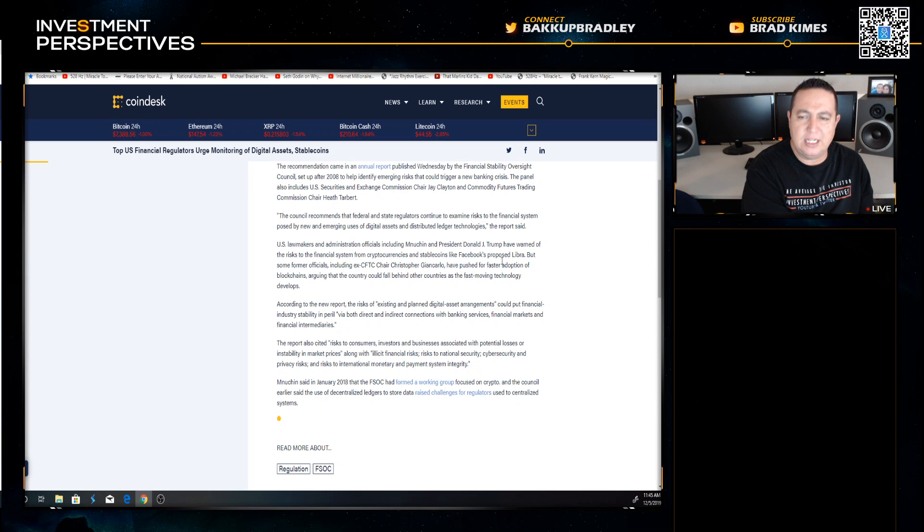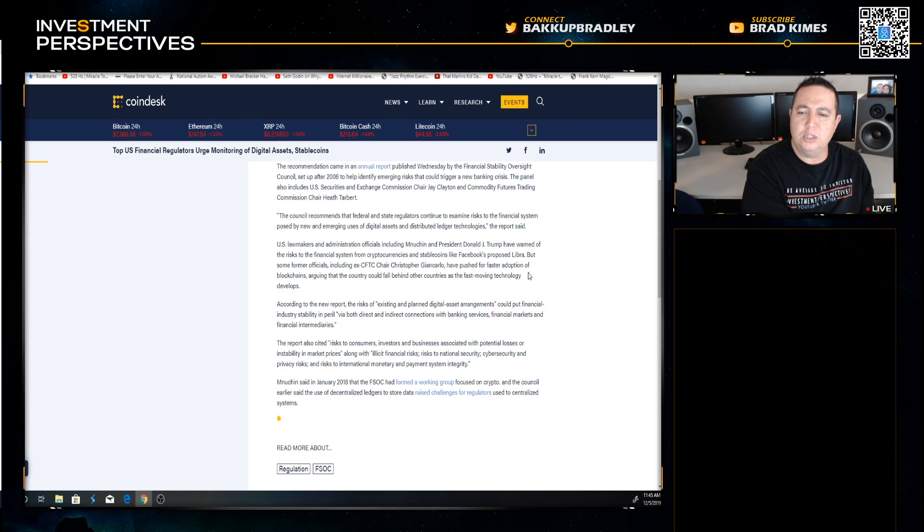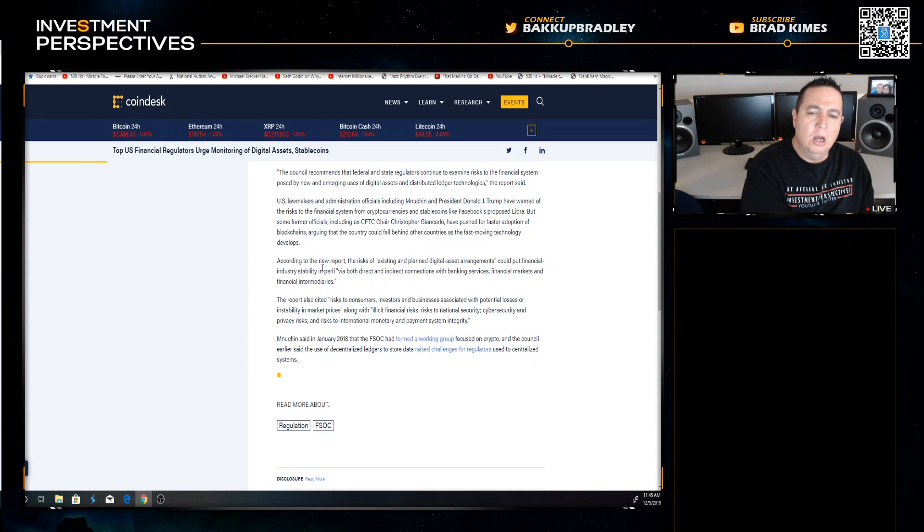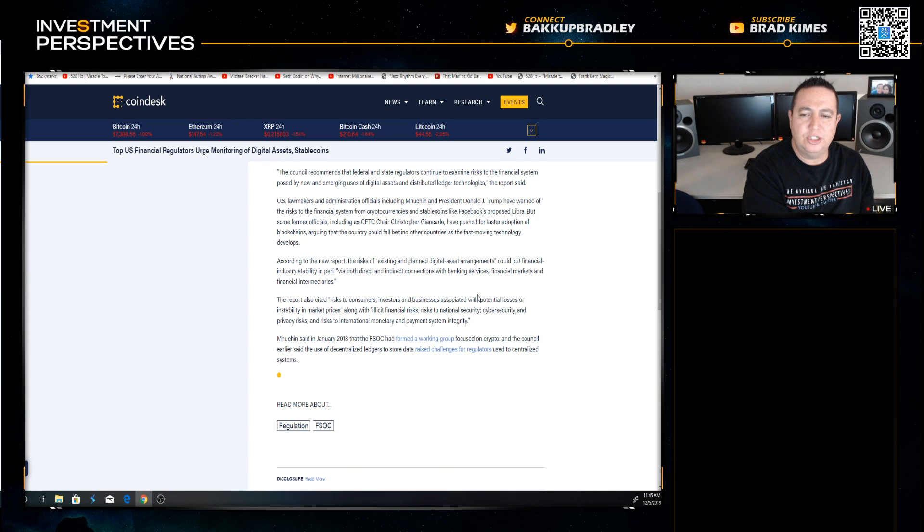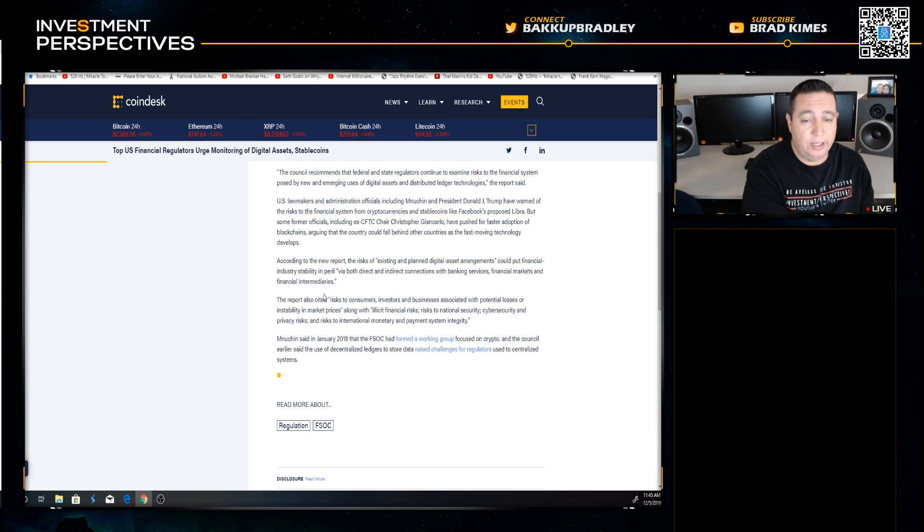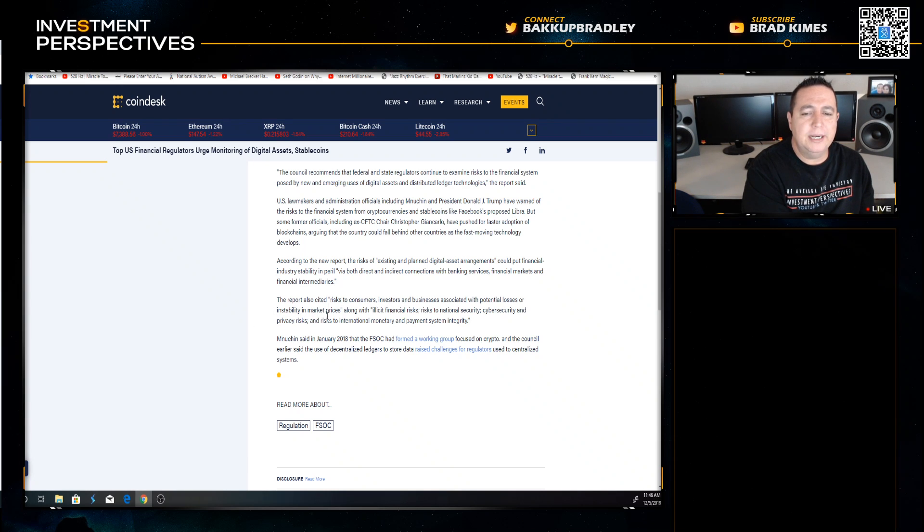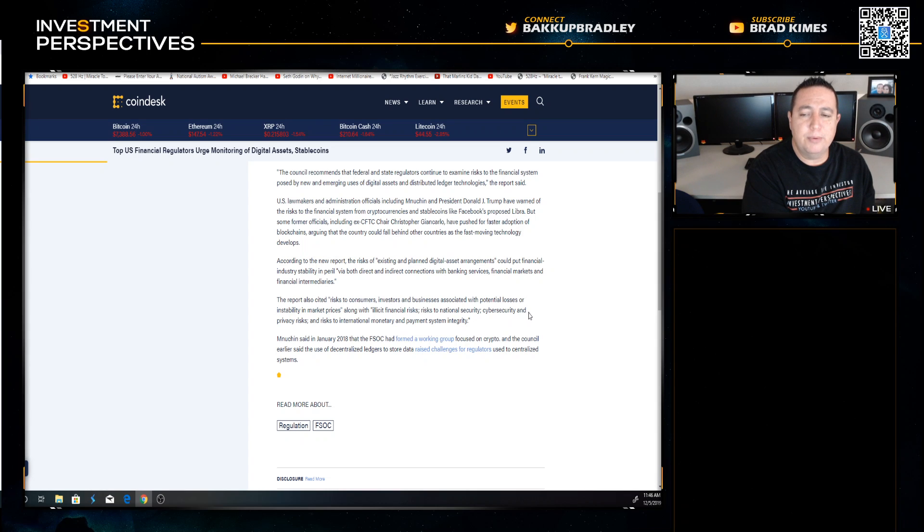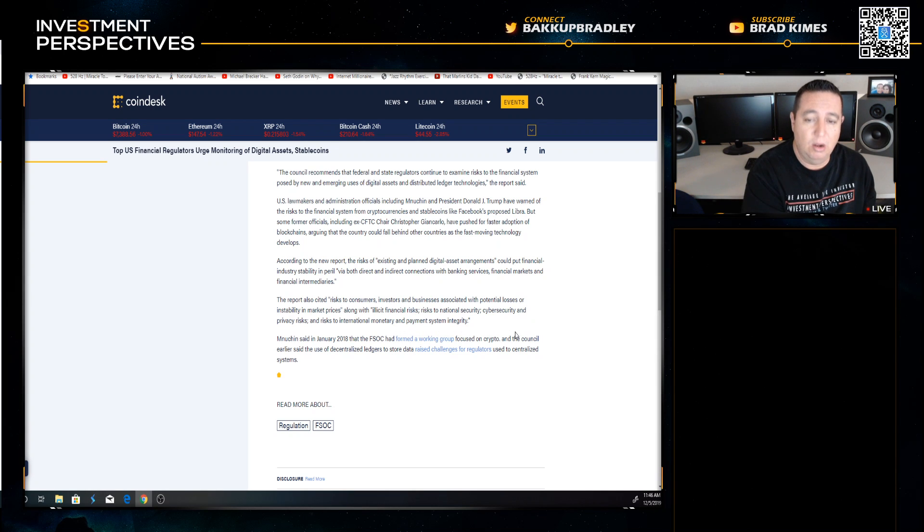Some former officials including ex-crypto dad CFTC Chair Christopher Giancarlo have pushed for a faster adoption of blockchains, arguing that the country could fall behind other countries as fast moving technology develops. According to the new report, the risk of existing and planned digital asset arrangements could put financial industry stability in peril. The report also cited risk to consumers, investors, businesses associated with potential losses or instability in market prices, along with illicit financial risk, risk to national security, cyber security and privacy risk, and risk to international monetary and payment system integrity.